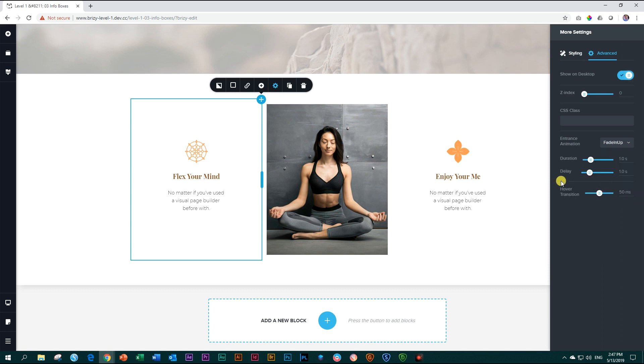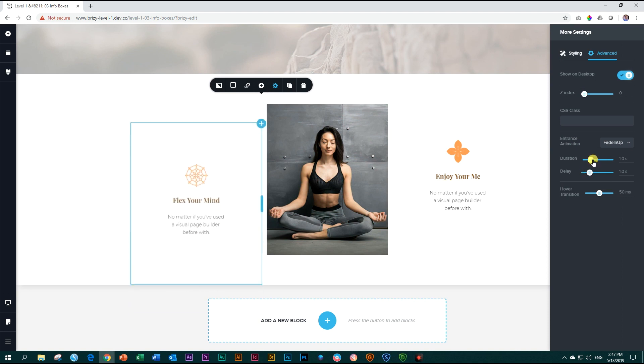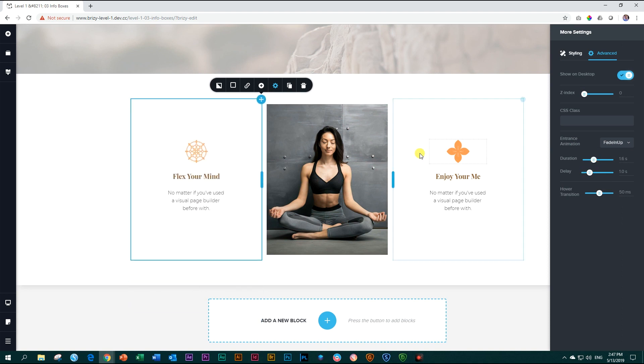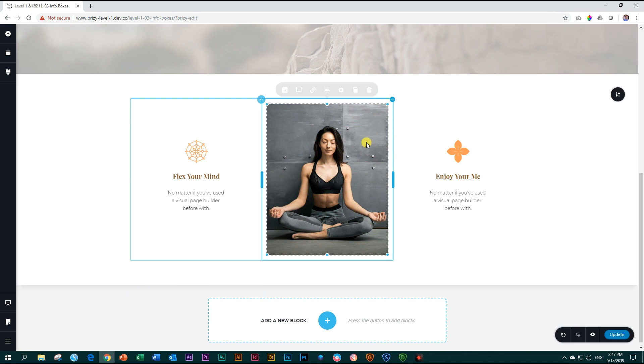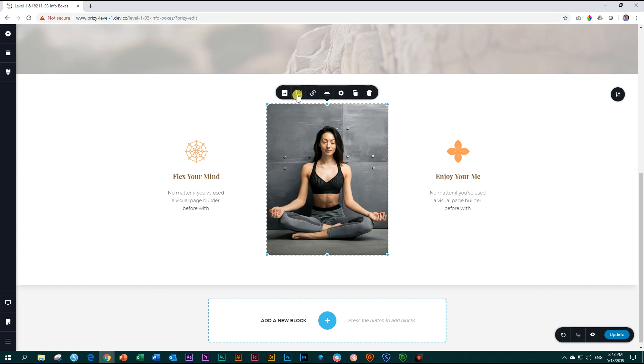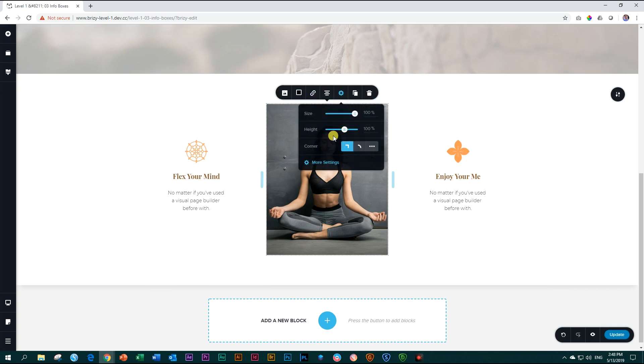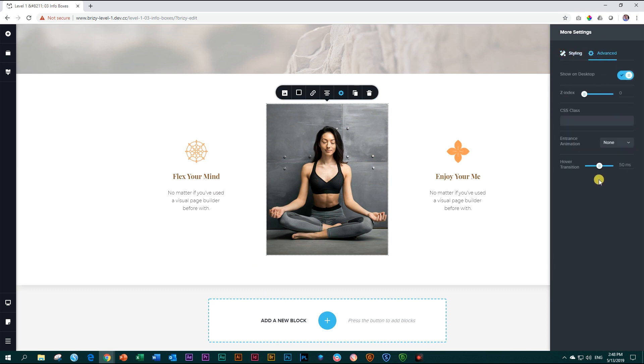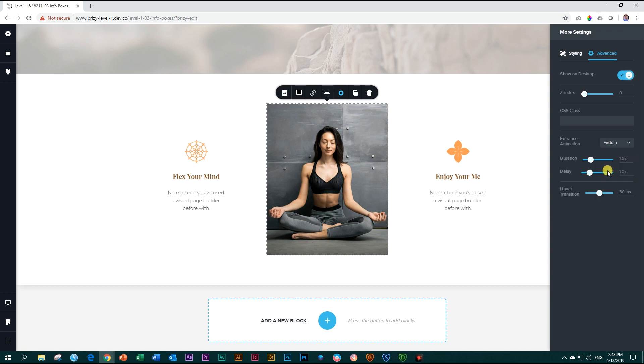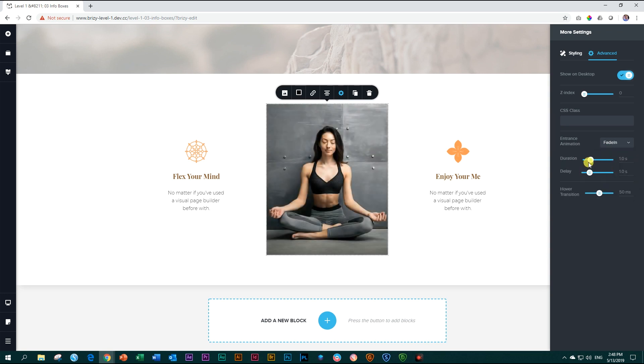Then let's go to the next one. And we can just say settings, more settings, advanced, and then we choose fade in. I'm just going to choose fade in to make it a little bit different. And we can just give it a little bit longer duration.